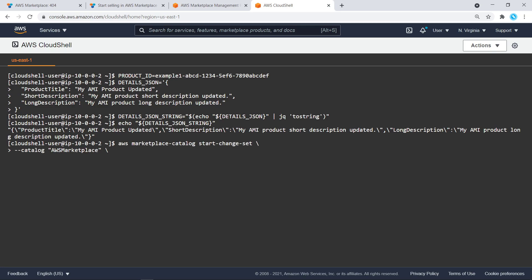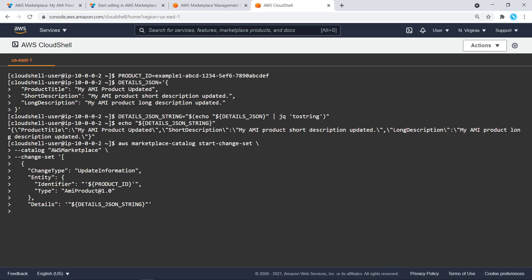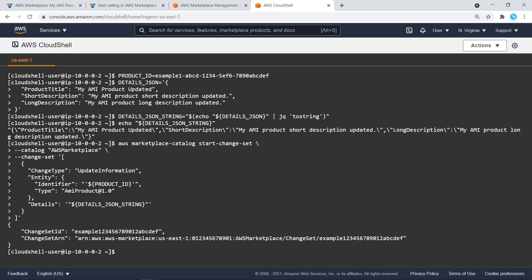Now, let's put it all together. The change type for this Start Change Set API request is Update Information. We will include the variables for the product ID and the details property that includes the changes. After we call the Start Change Set API, the change will take some time. We can call the Describe Change Set API to see the progress status using the Change Set ID outputted here. Let's copy its value.